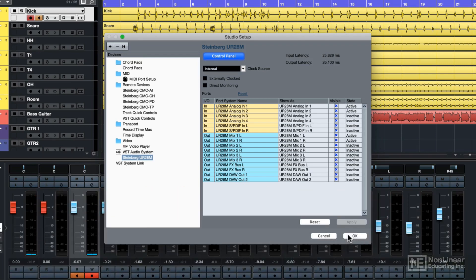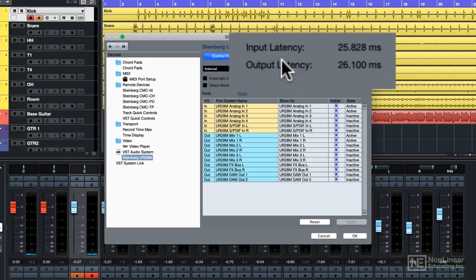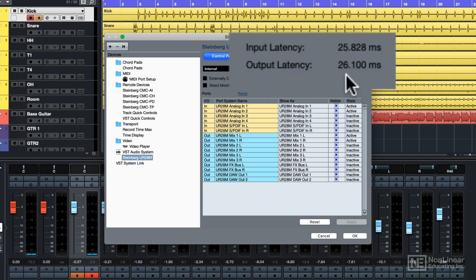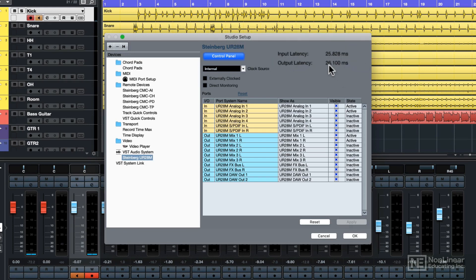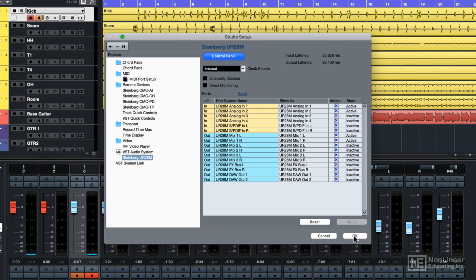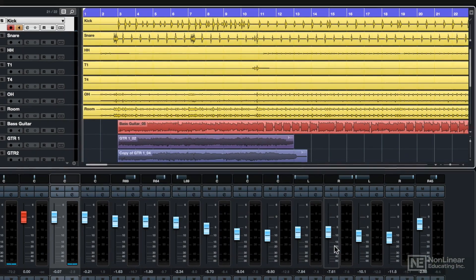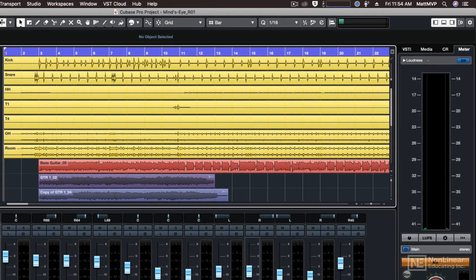But when it's done, you can look at what it's done to the latency. Right now I have 25 milliseconds at the input and 26 at the output, meaning that if I were to record virtual instruments using my MIDI keyboard, I would notice that latency. But since I'm not doing any more recording, that's going to be less of a concern right now. What is of more concern is that my computer can play the project back without pops and clicks and dropouts.